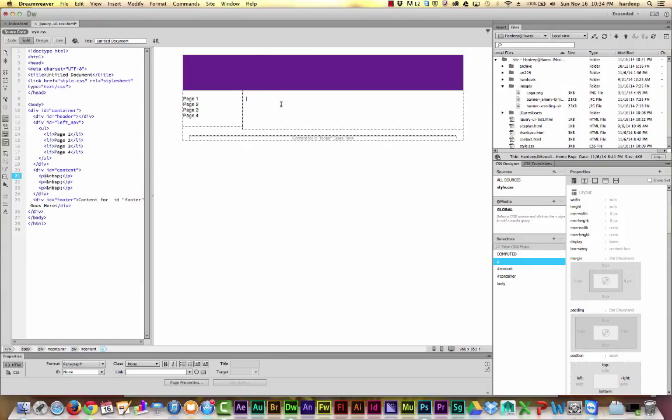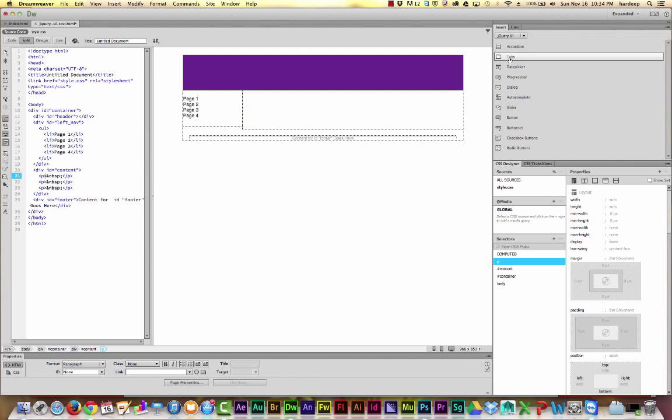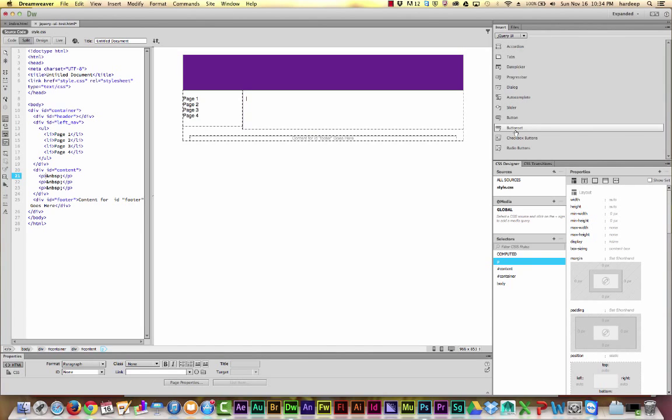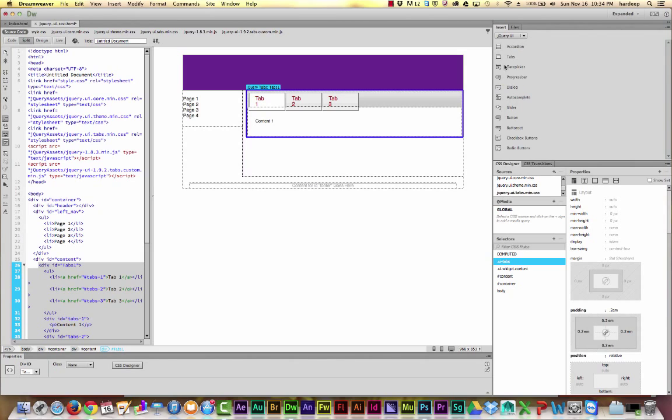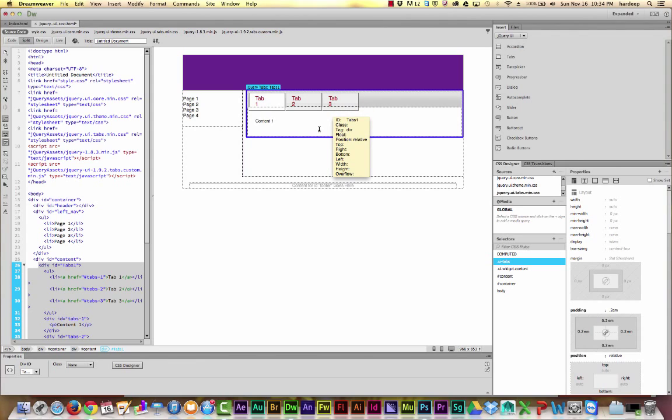So I clear out my content, go to Insert jQuery UI. All those interface elements that I just showed you as examples are available here. I'm going to choose tabs. Now as soon as I add tabs, I see the tabbed content appear in my page.